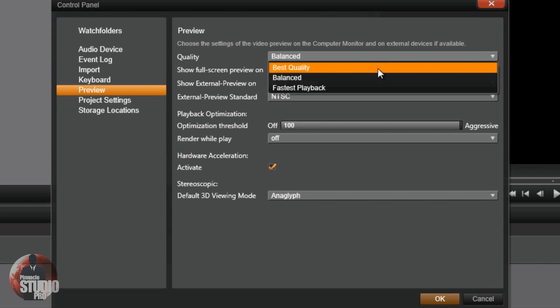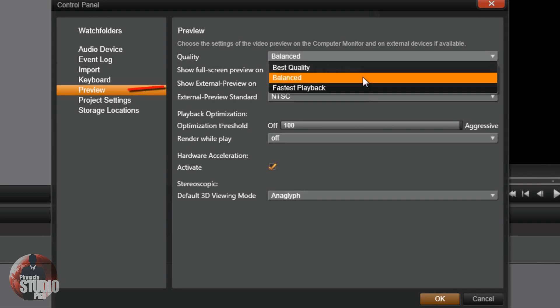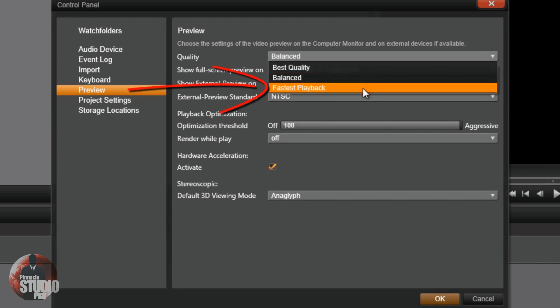Preview. I'm sorry, it's harder for it to go ahead and render it quickly because you're using the highest quality. So what we want to do is we want to put it on fastest playback. What that's going to do is it's going to allow it to be rendered quicker because we're using a lower quality preview.